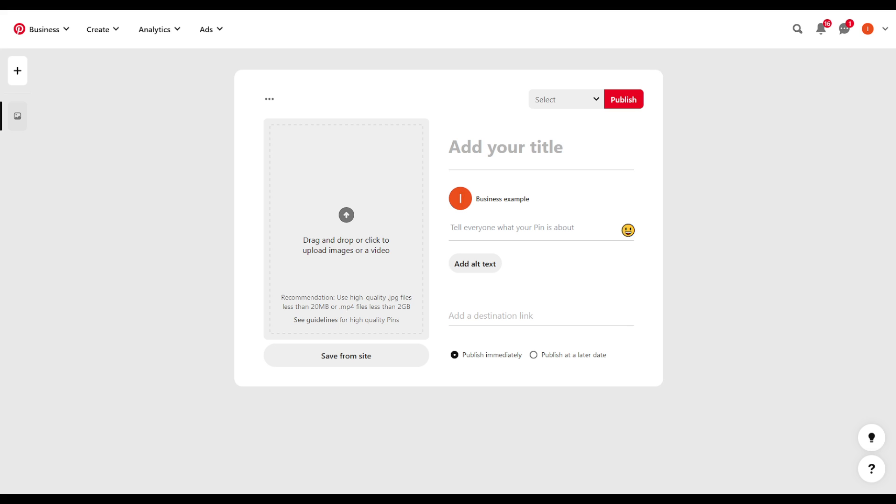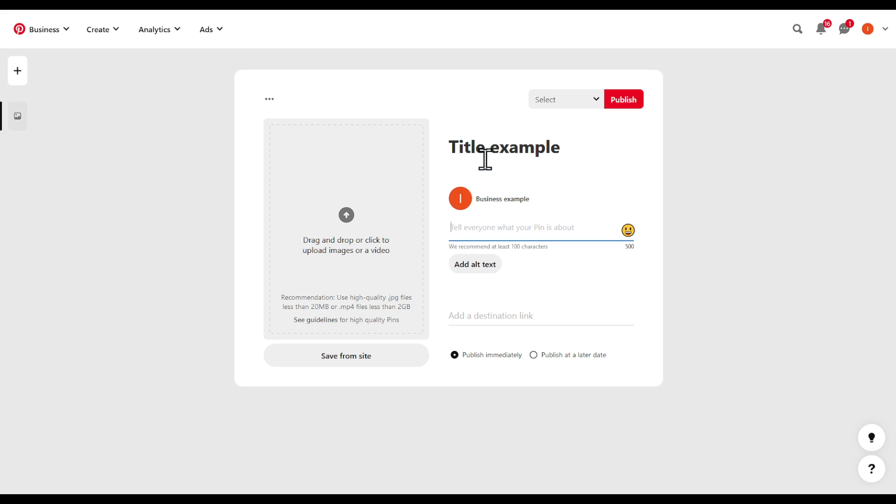Upload this right here by clicking and dragging it. Set your title, set what your pin is about right here, add a link for a website or something like that.